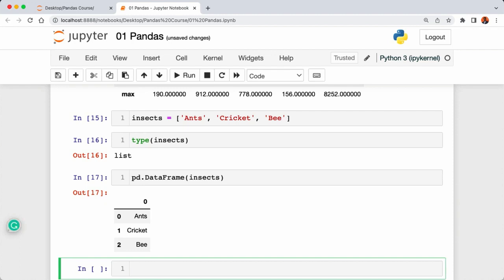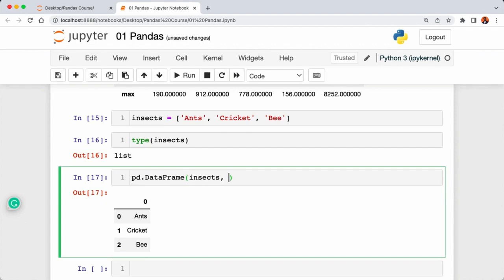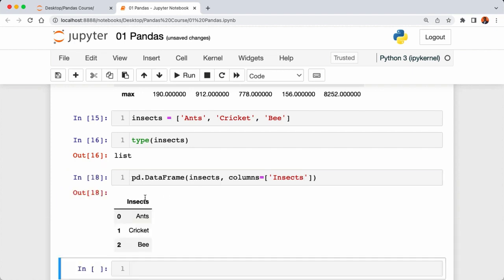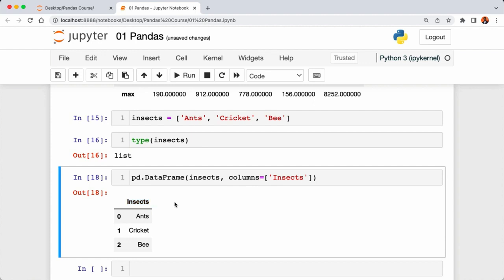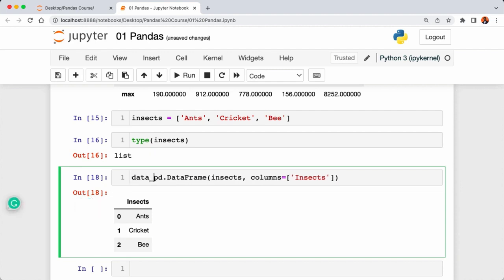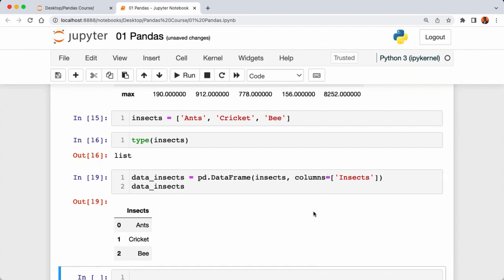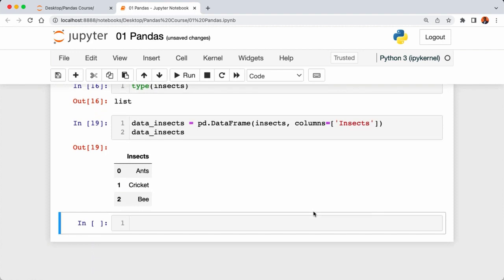Pandas automatically assigned zero as the column name. To give our column a name, add 'columns=['insect']' — now the column is named 'insect'. We can store this DataFrame in a variable called 'data_insect', and calling it returns our insect DataFrame. Now let's take this further using Python dictionaries instead of a single list.